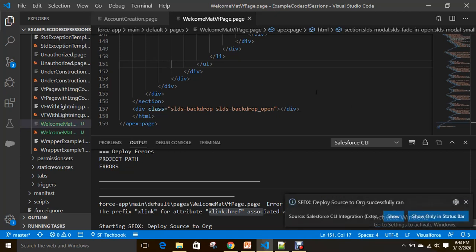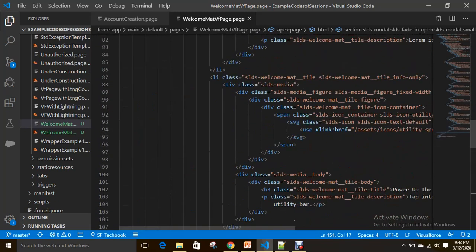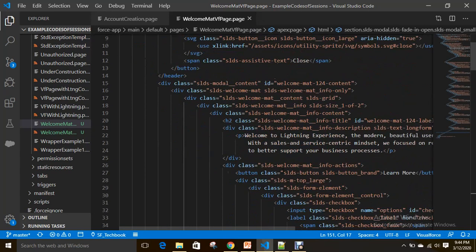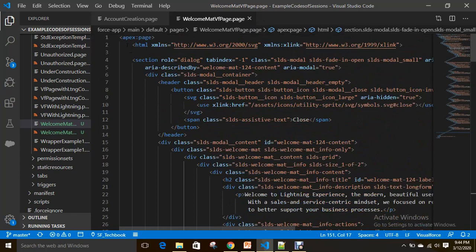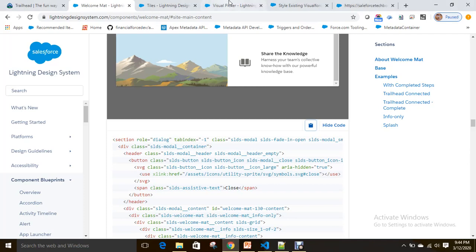We have created the welcome mat VF page, took the welcome mat blueprint from the Lightning Design System and added it into the welcome mat VF page. I resolved the issue of using xlinks by using the HTML tag, but I haven't used the apex:slds element yet. Let's see how it looks like.